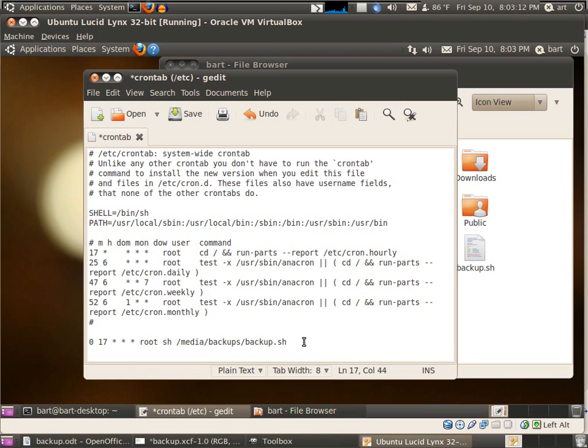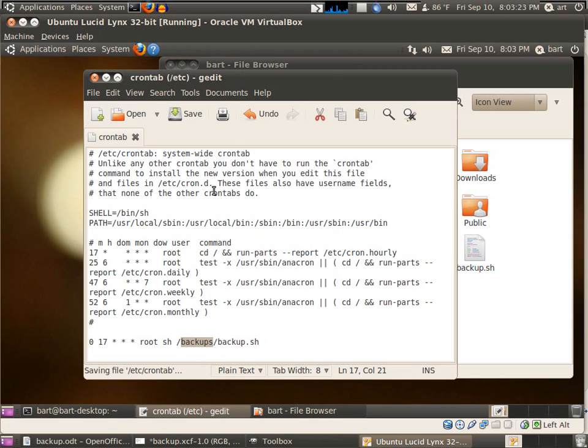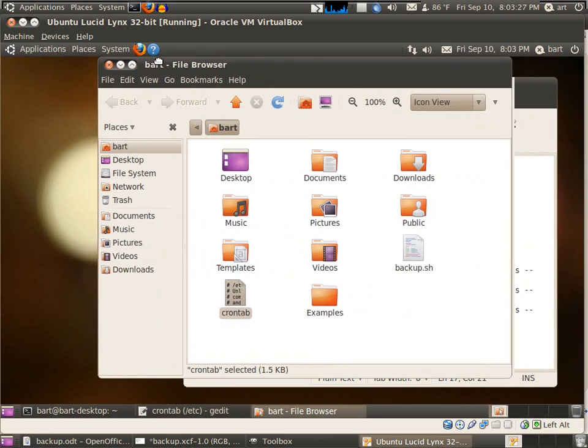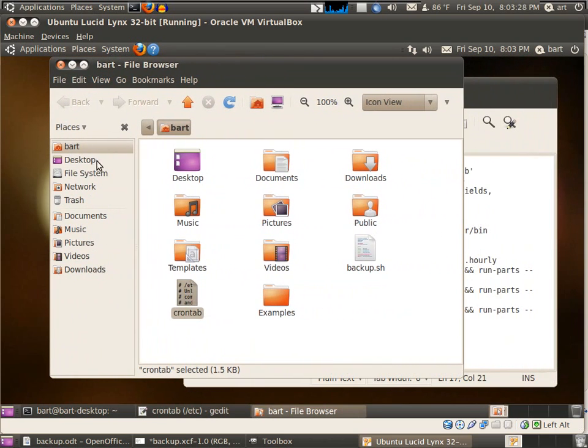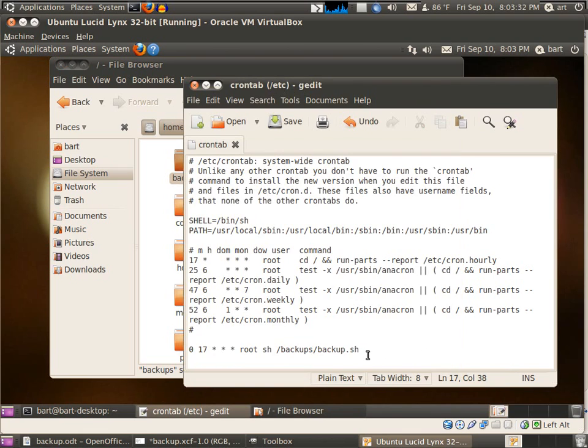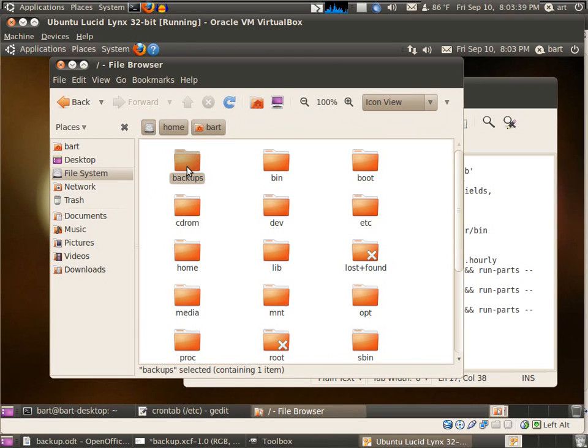Where do you find this? Actually, it's not media - you find it in backups. I have here the file folder backups. If we go to our file system, there's actually a folder called backups.